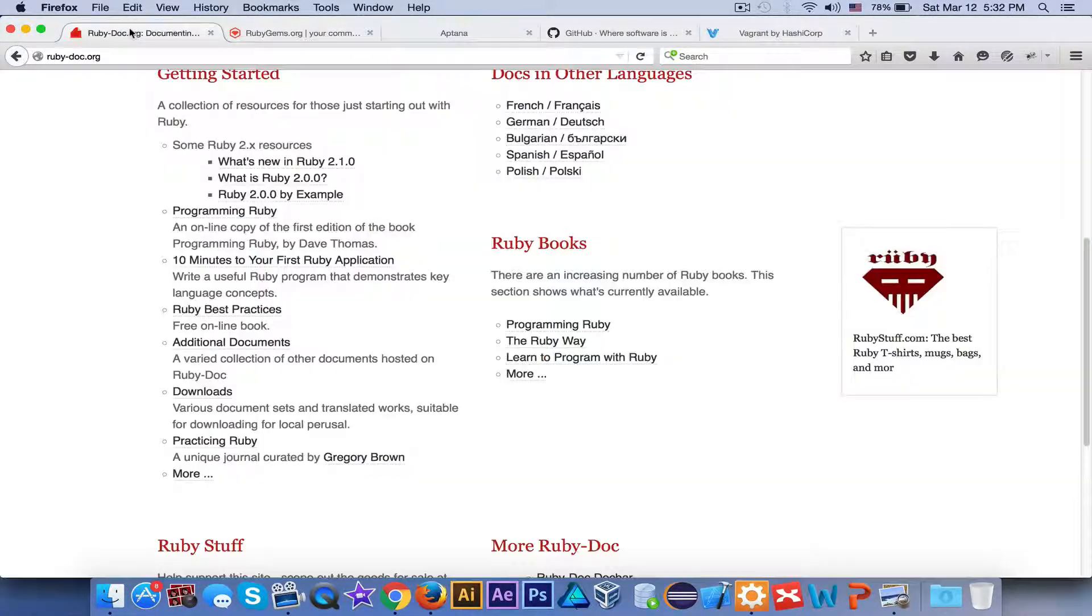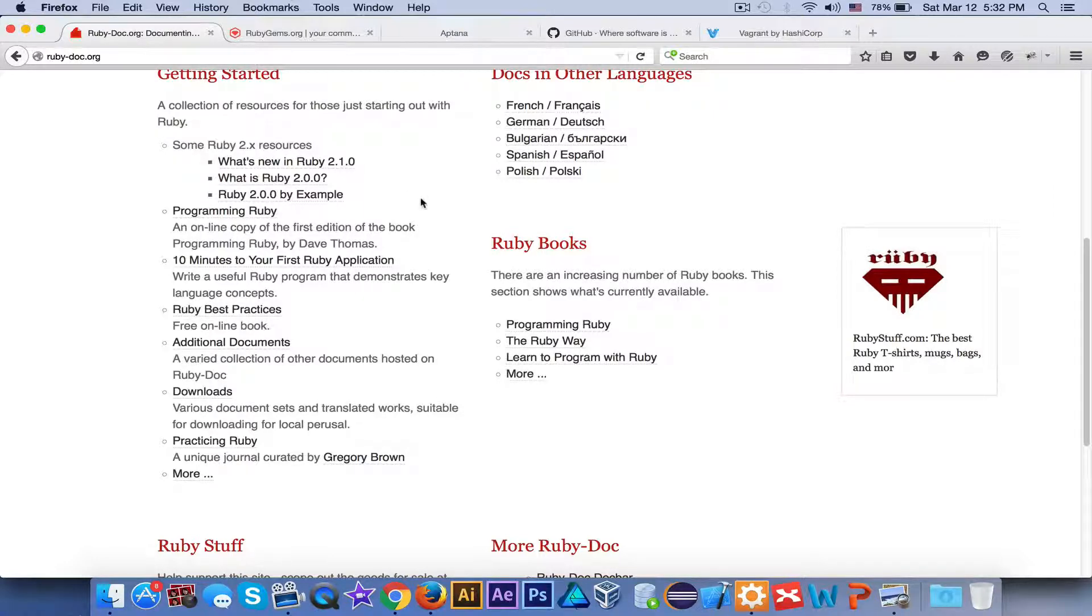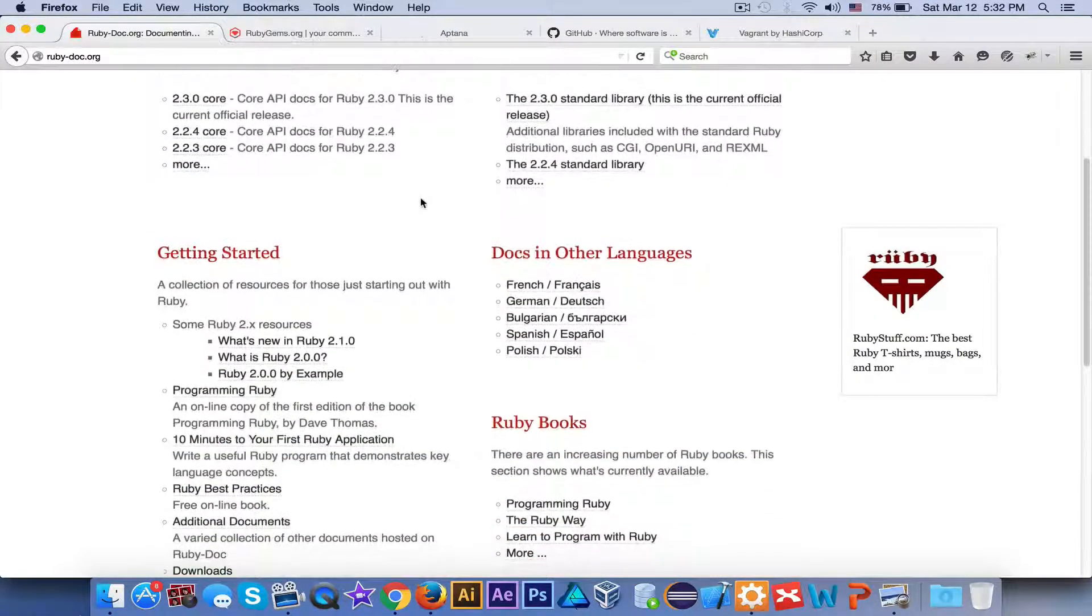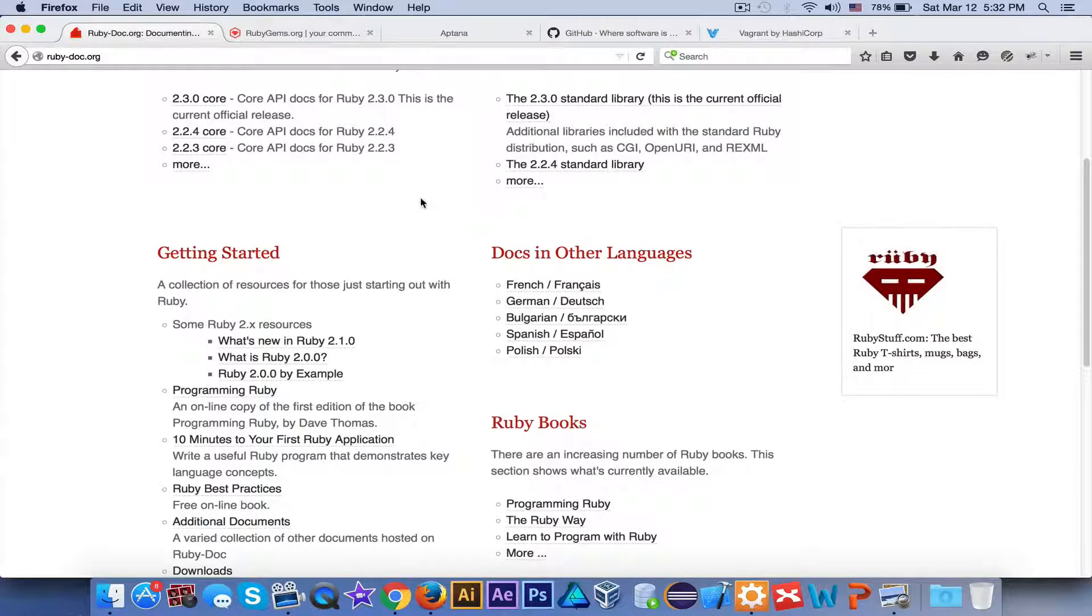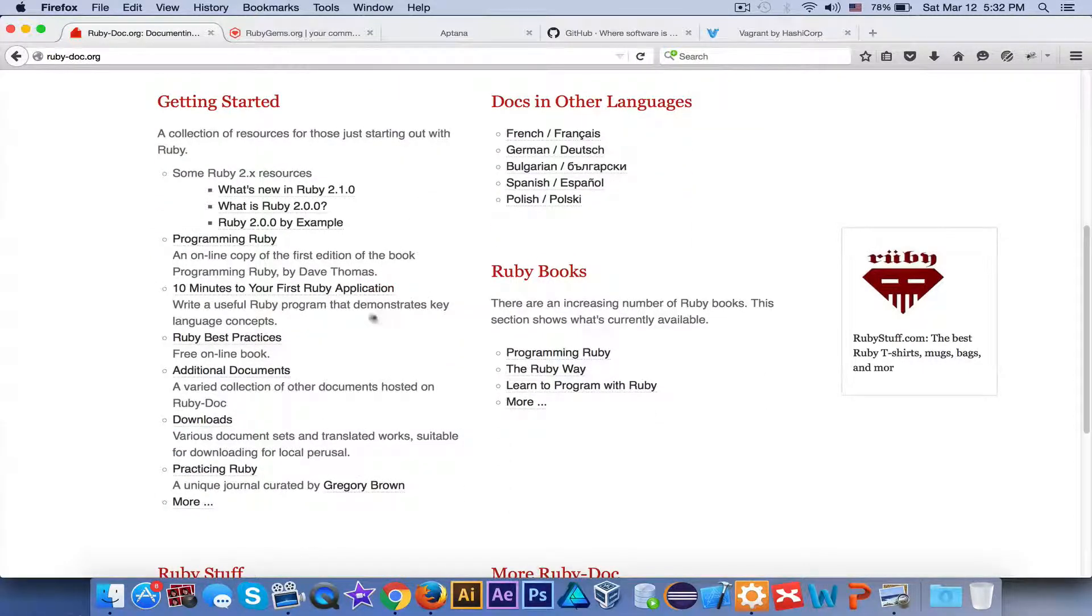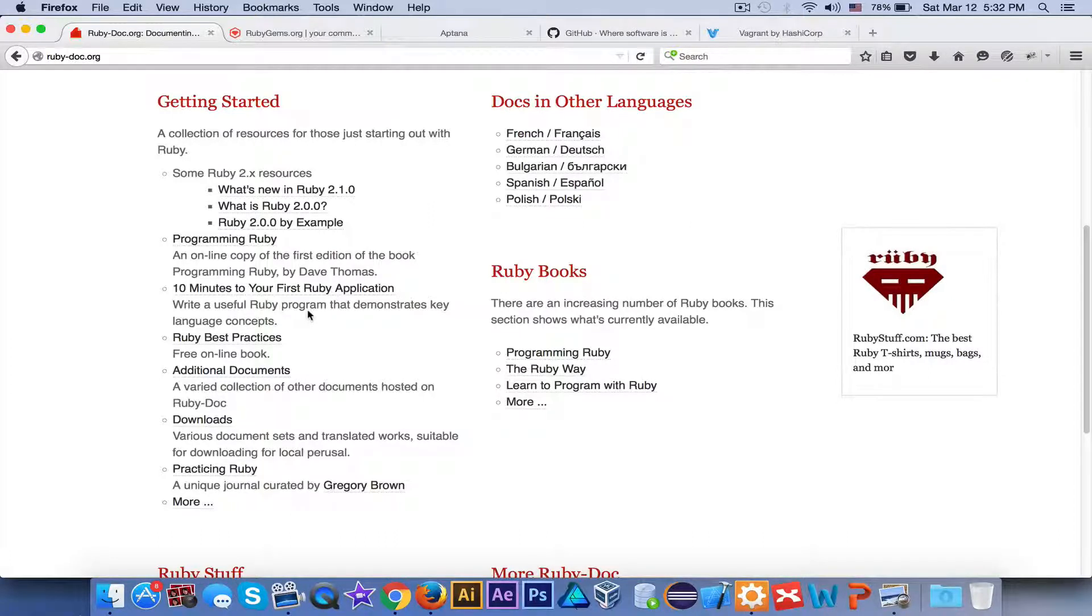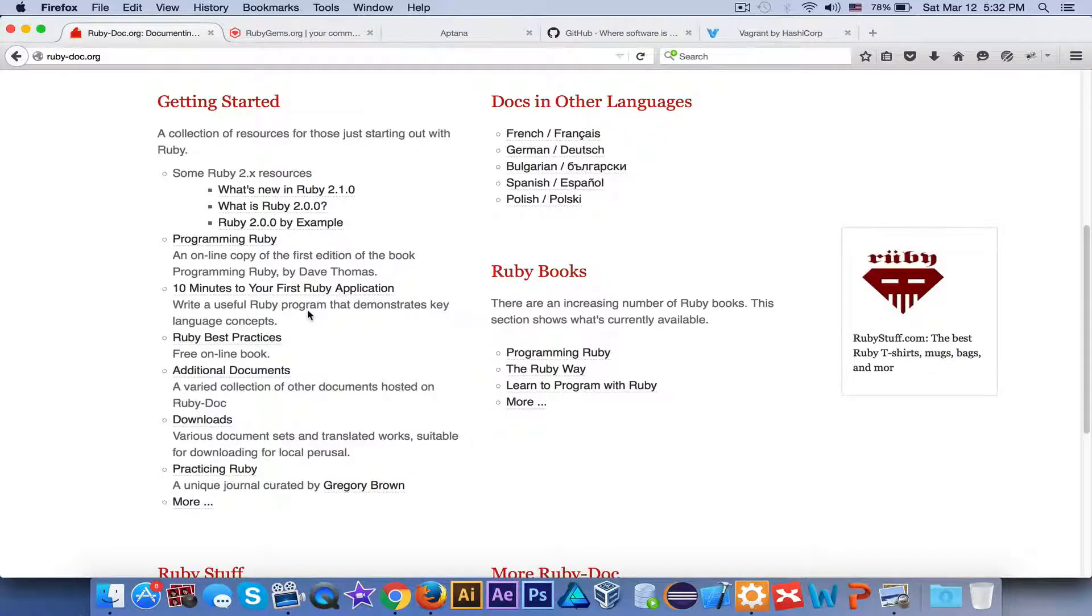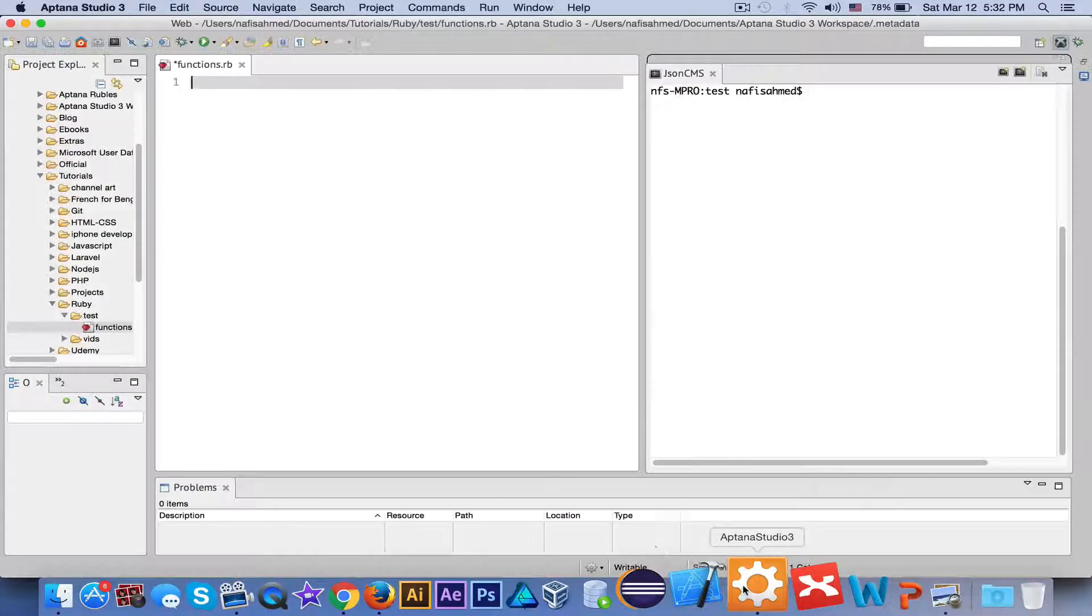But rather than going to the gems, you should go to rubydoc.org if you're a beginner. Go to these articles and read them. There are several links in which you will come across examples. You can work with those examples and recreate them using your own skills. So let's get started.